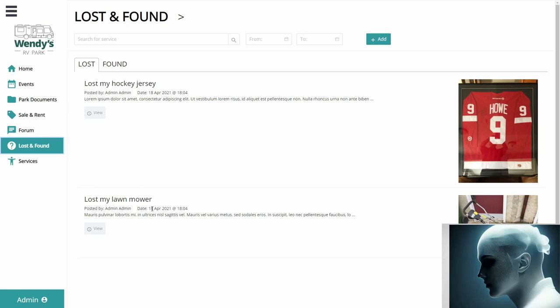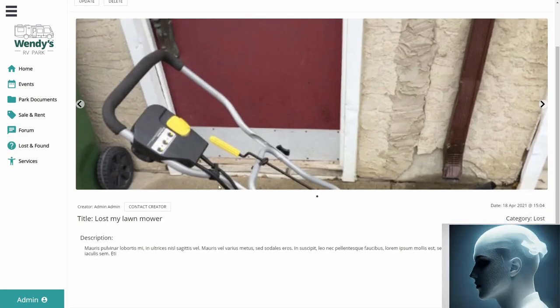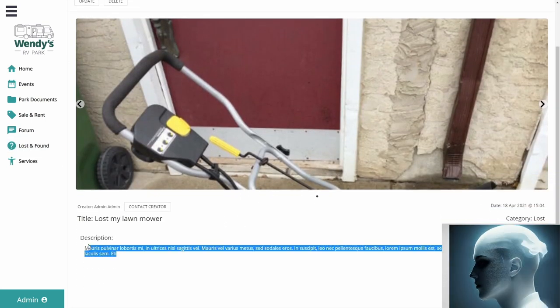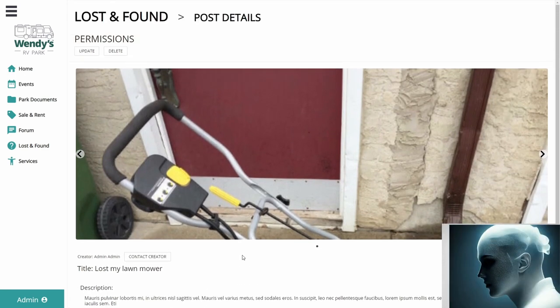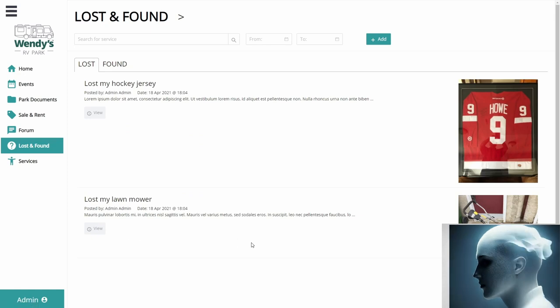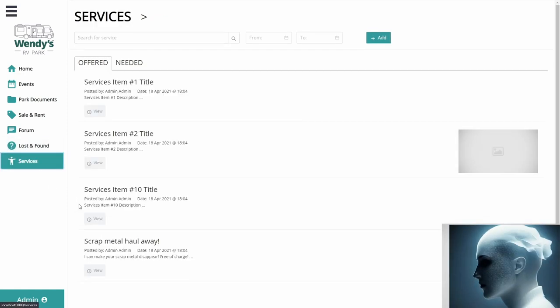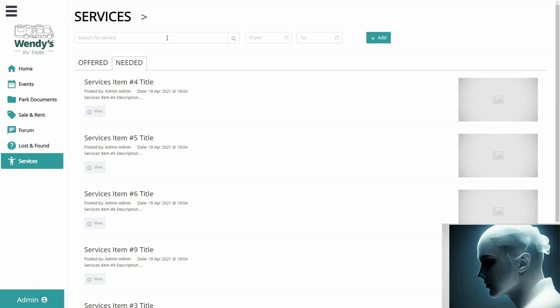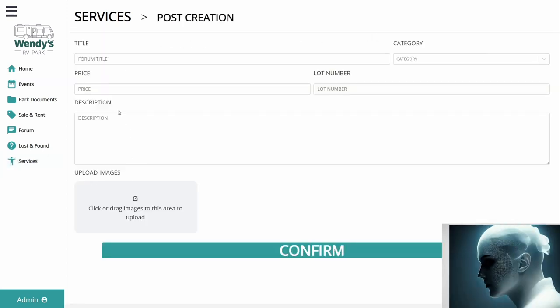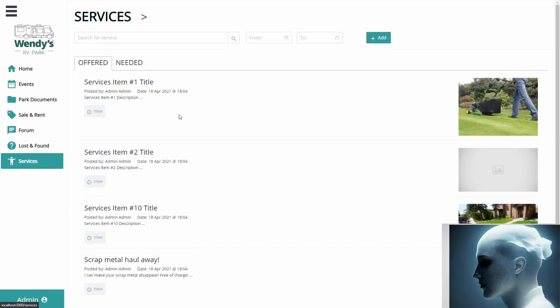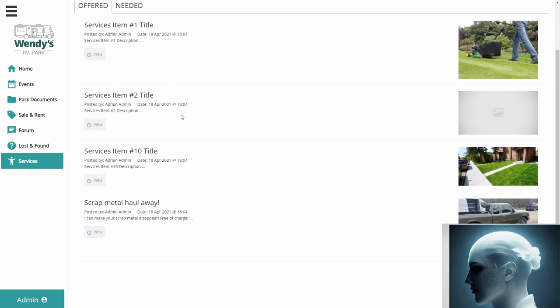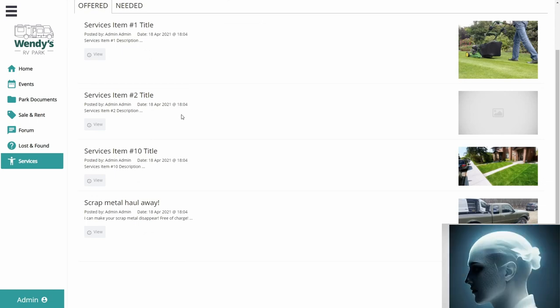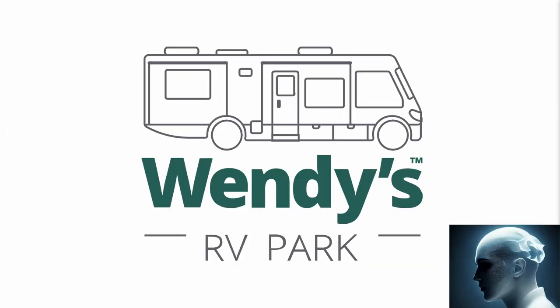Moving on to lost and found. Pretty much the same thing as the previous two categories, only difference is a bit shorter than the two others. And same thing for the services. They have the same layout, same structure as the previous three. So thank you for watching. I hope you understood how the website functions. And take care, everyone. Bye-bye.